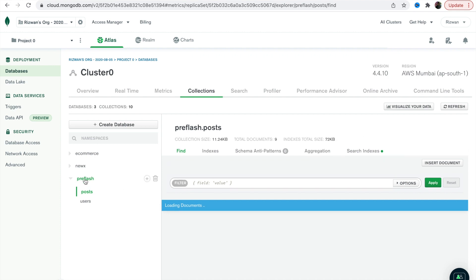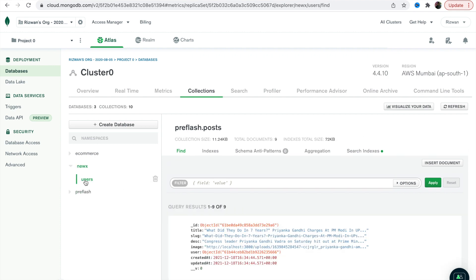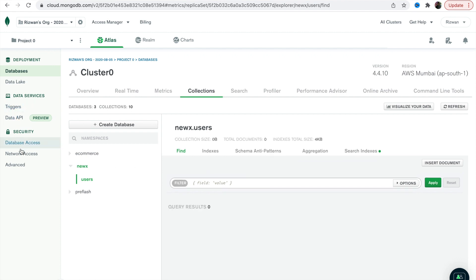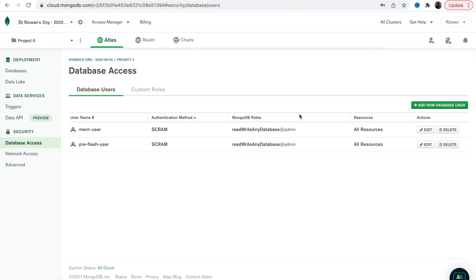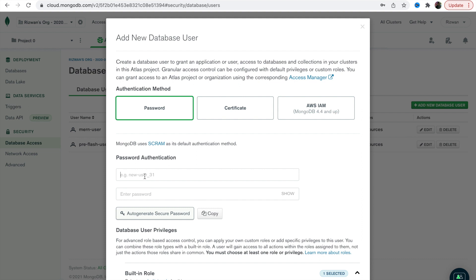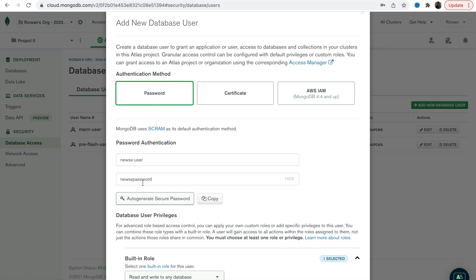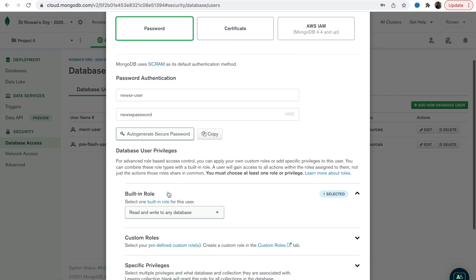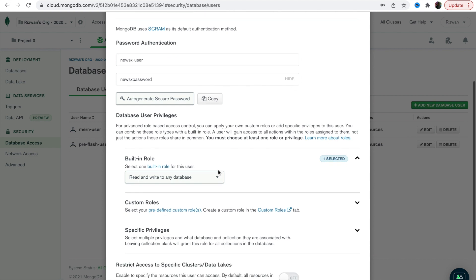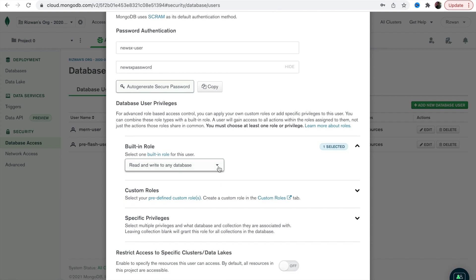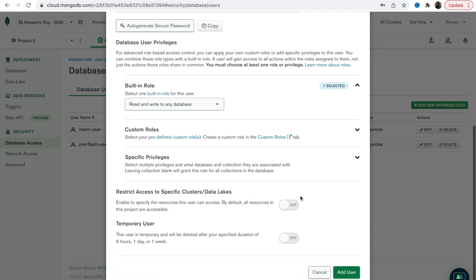Here is our newsx database and this is our collection 'users' — that's empty. In the database access section, let's create a new user. I'll add a new database user and name it 'newsx_user' with password 'newsx'. Give this user read and write access to any database and add the user.